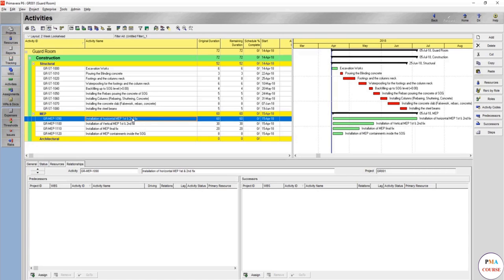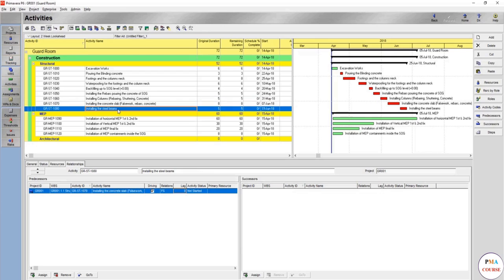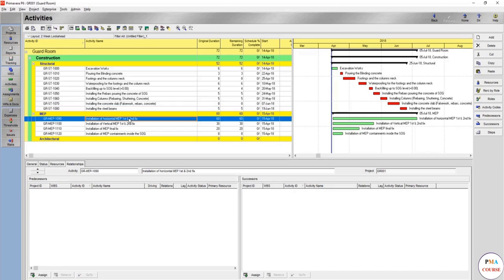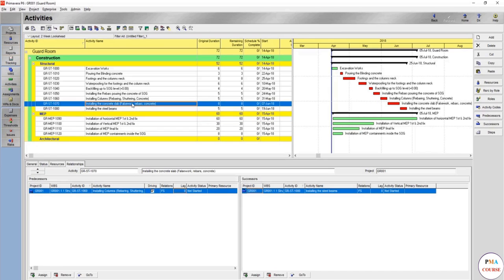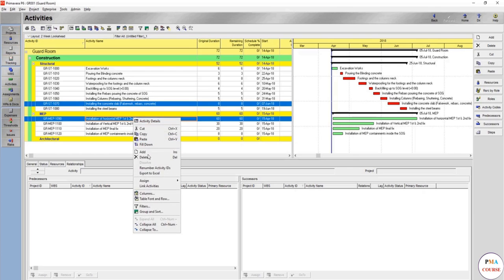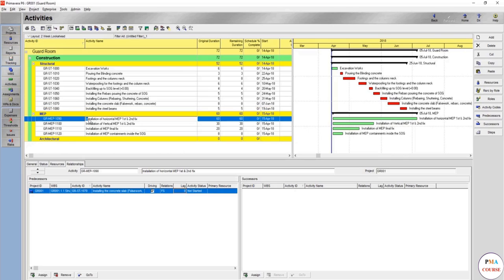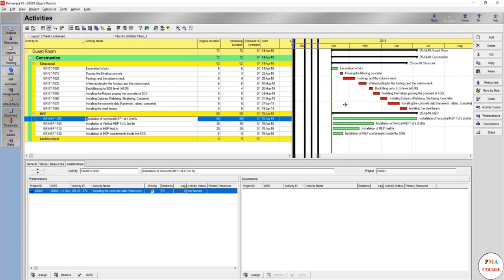First, in order not to forget the relationships as well—now we have made the activities. The MEP first and second fix will be installed after the concrete slab and after the installation of the steel beam in this area. So usually it's after the concrete slab. But remember, if we made this finish to start by linking the activities, remember that this will start directly.